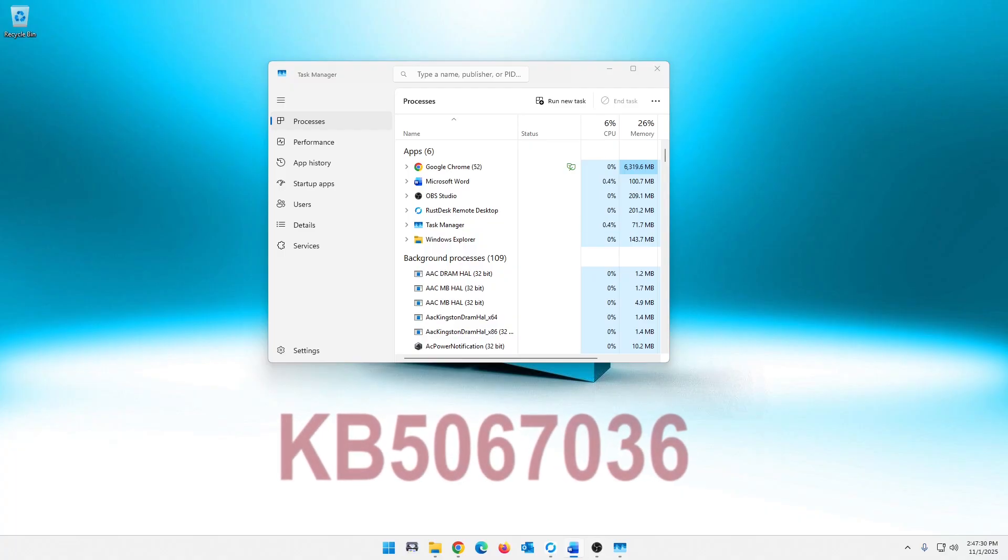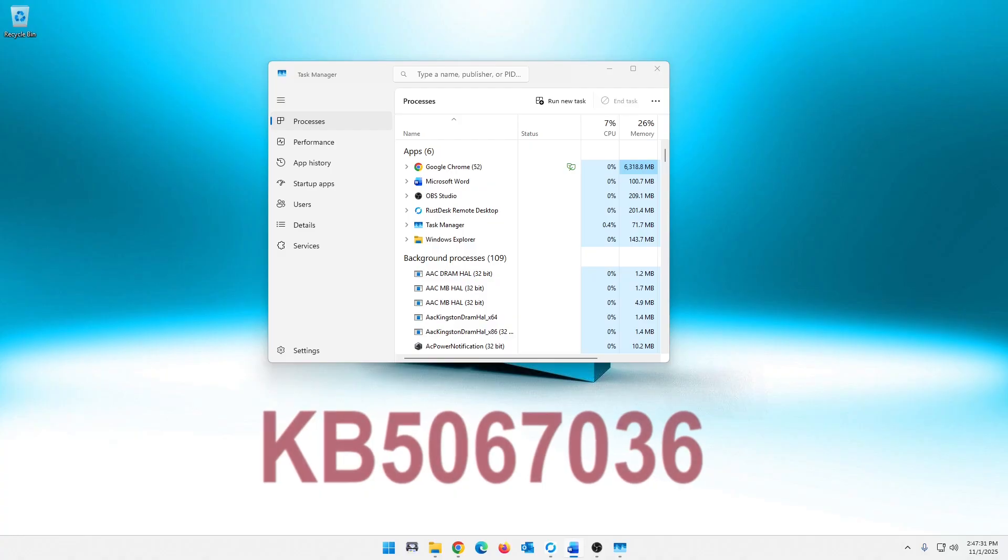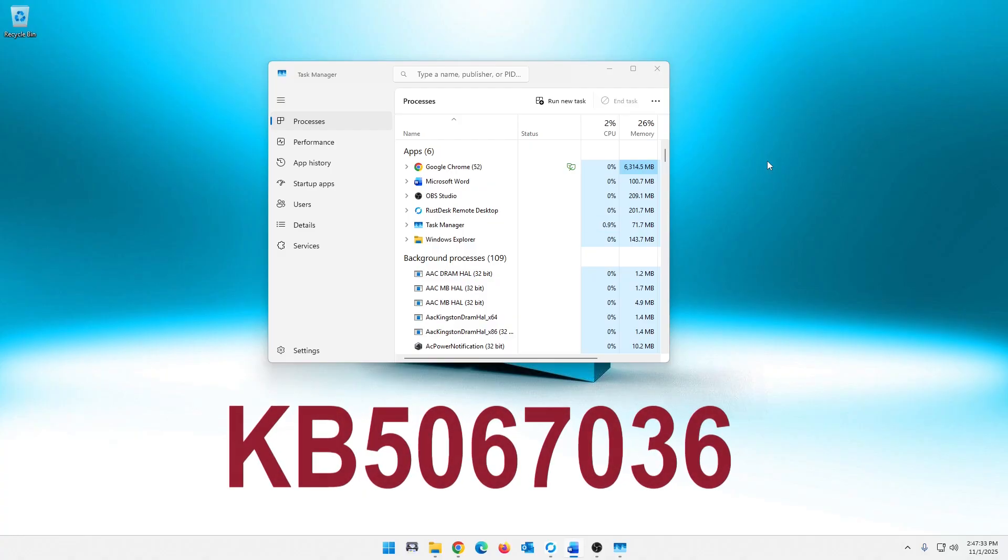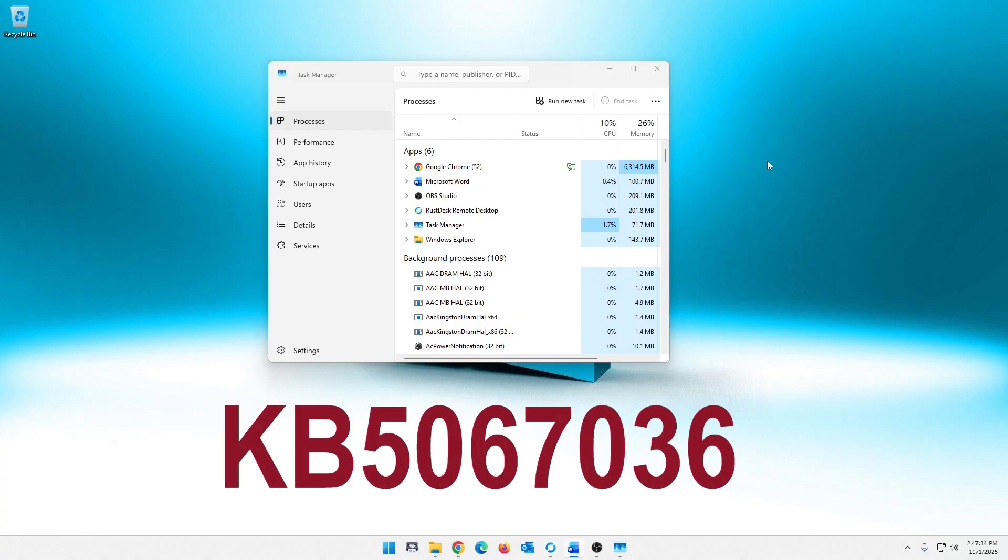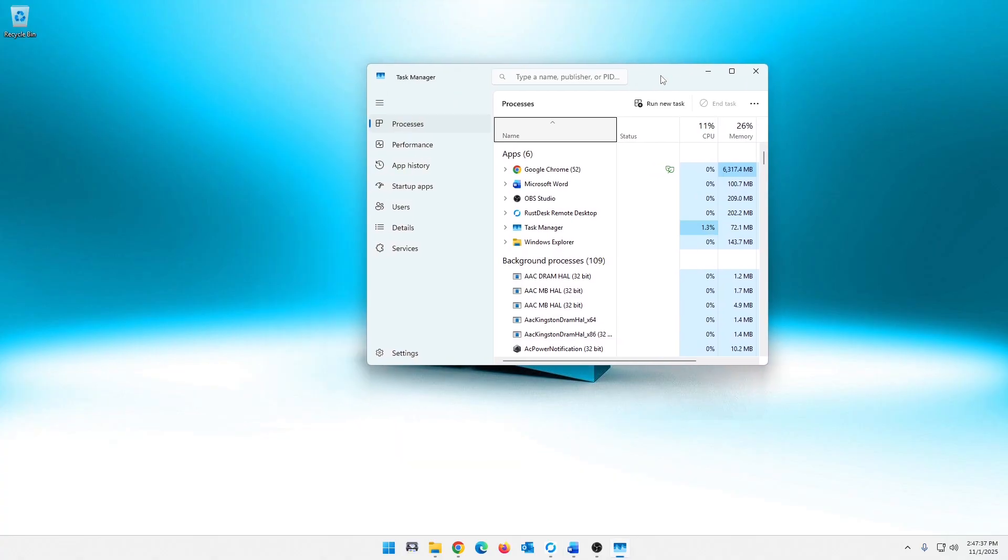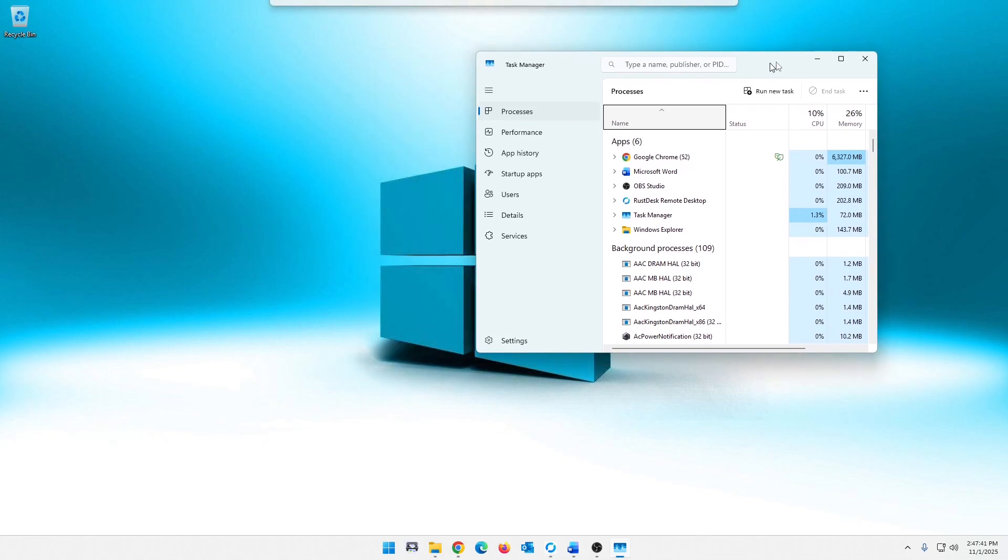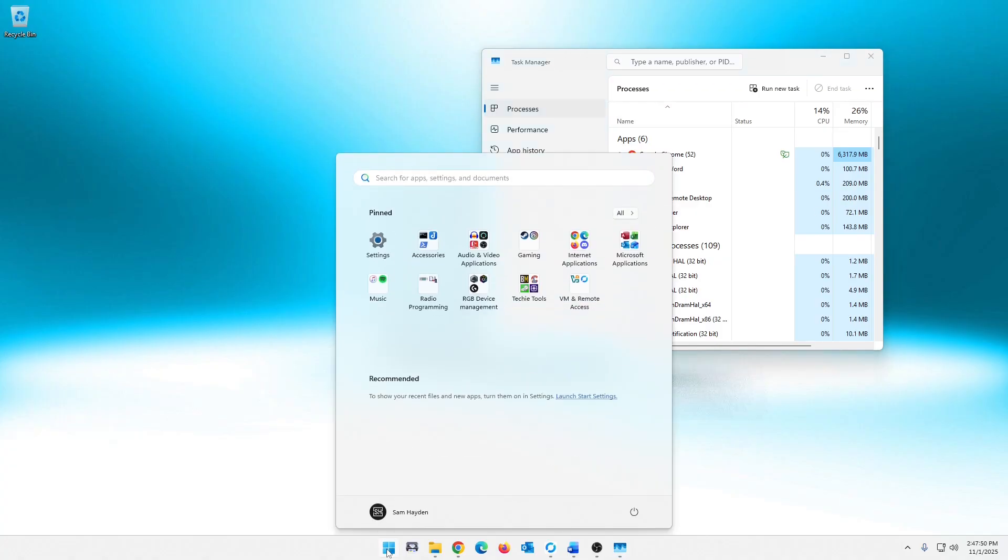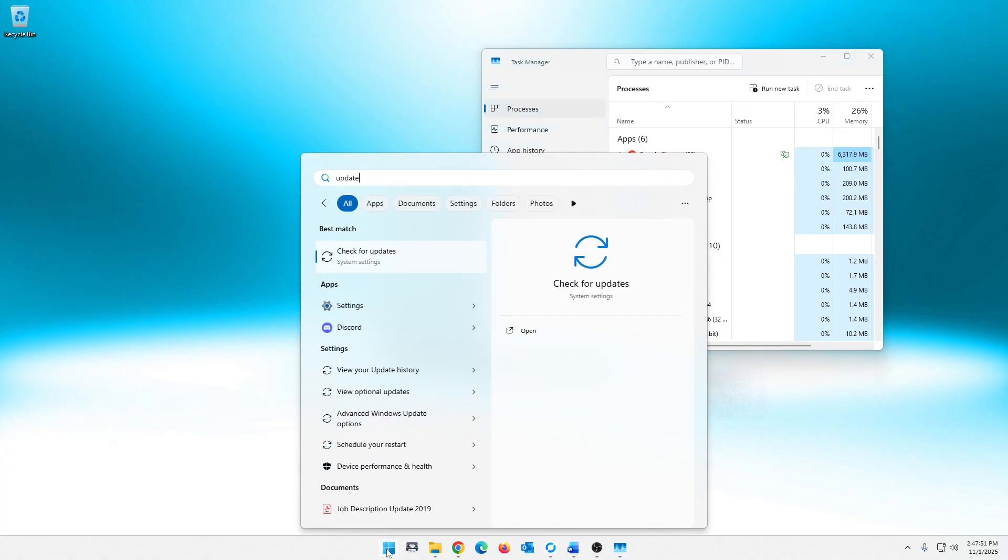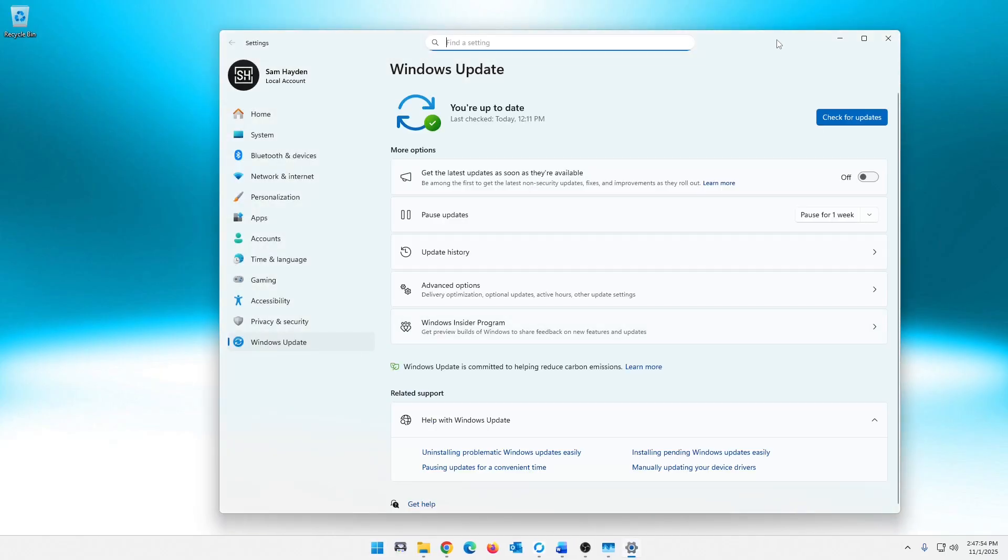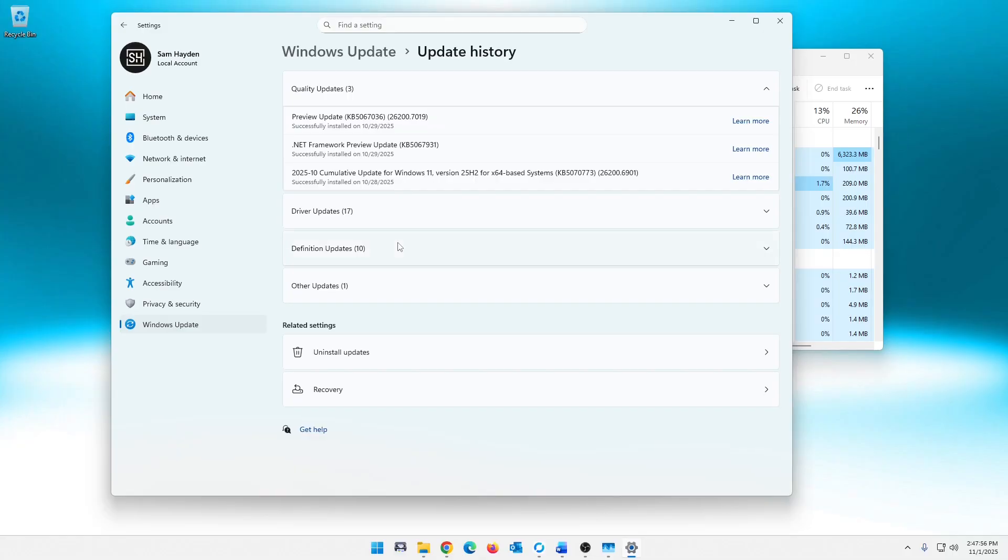KB5067036. If you have that, you may be affected by this. Some people are affected by it, some people aren't. So I'll show you how to check if you are. First of all, let's go in and see if you have that update. We're just going to click on Start, just type updates here, check for updates, and update history. And sure enough, there it is.